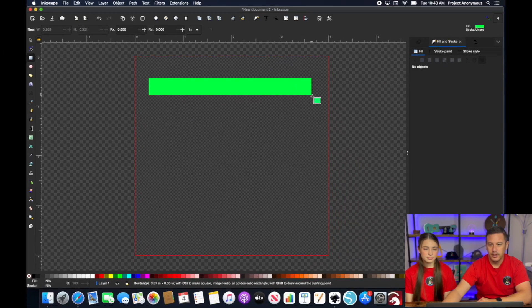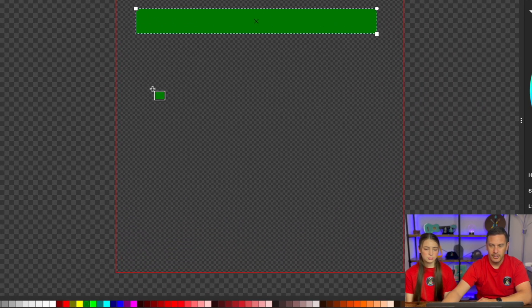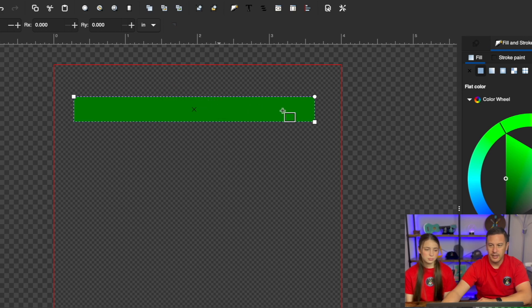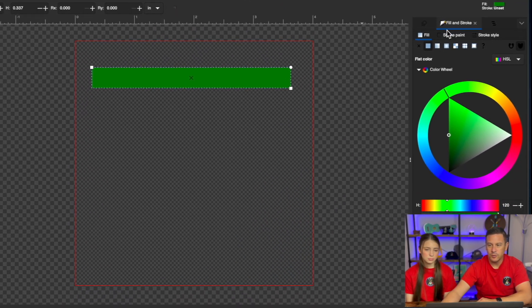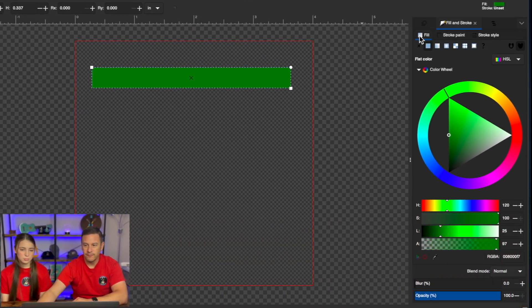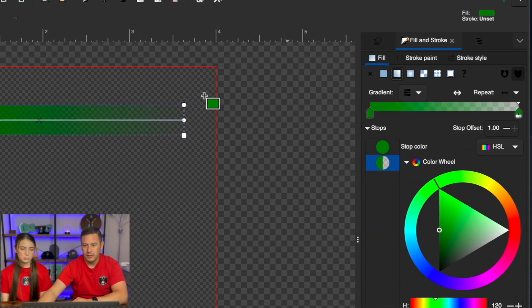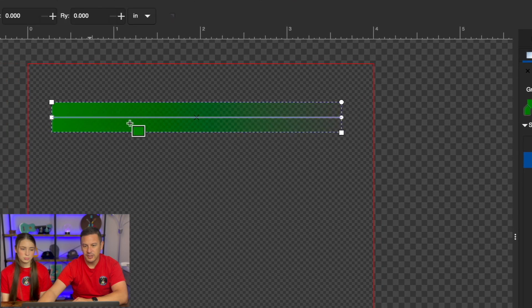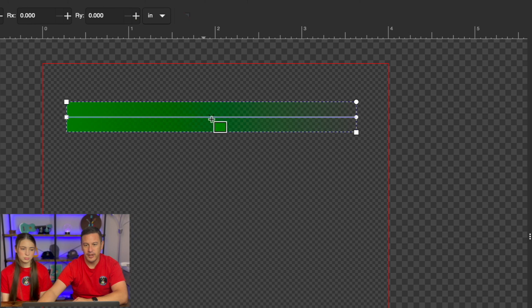So the first thing is we're just going to select a color, and now in your fill and stroke tab, under fill, if you select linear gradient, which is right here, this button here, you can see that this kind of gives you your gradient tool, which is this line here to define where your gradient starts and stops.